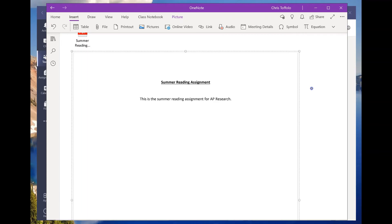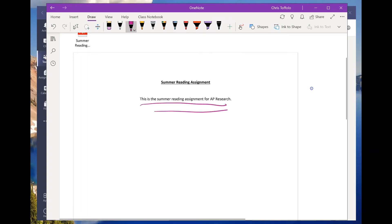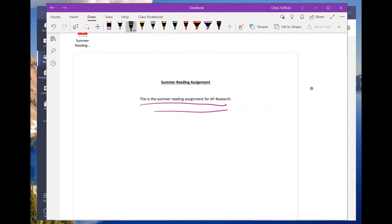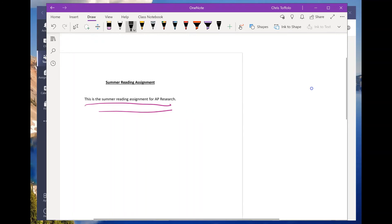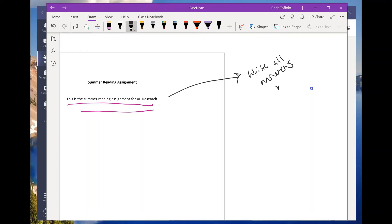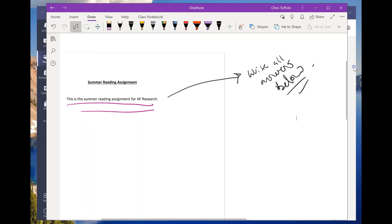The cool thing when you're working on your Surface in the desktop app is you can pick up the pen and write directly on it. Let me change the color from purple to black, and from here I can write in the margins — I'll just write 'Write all answers below.'